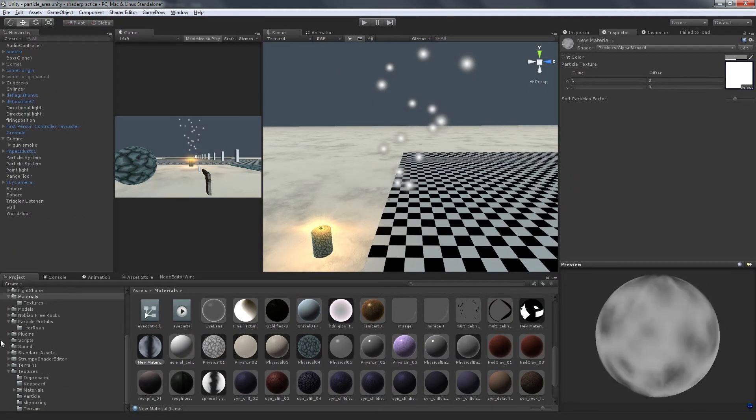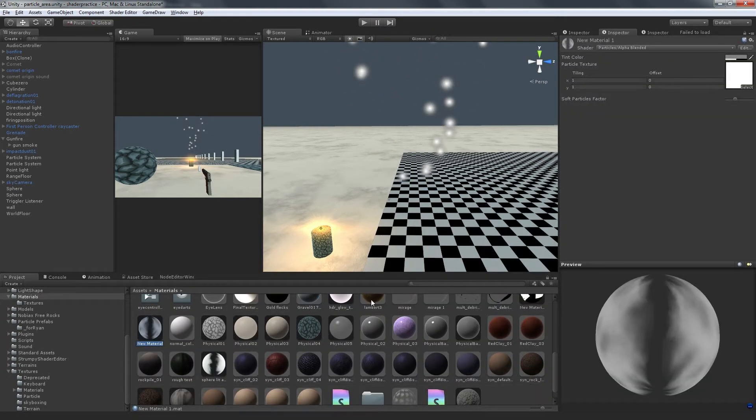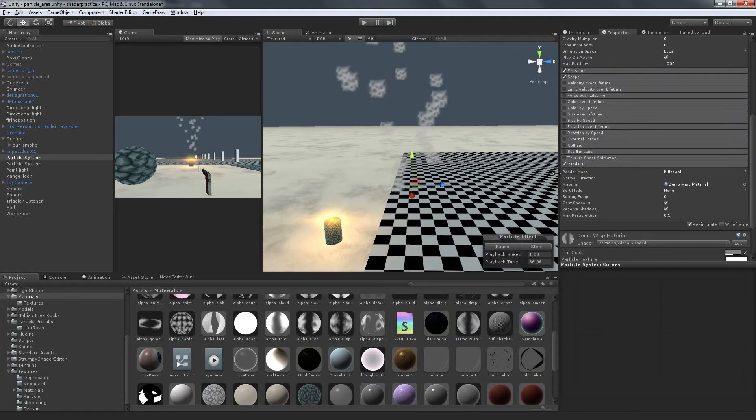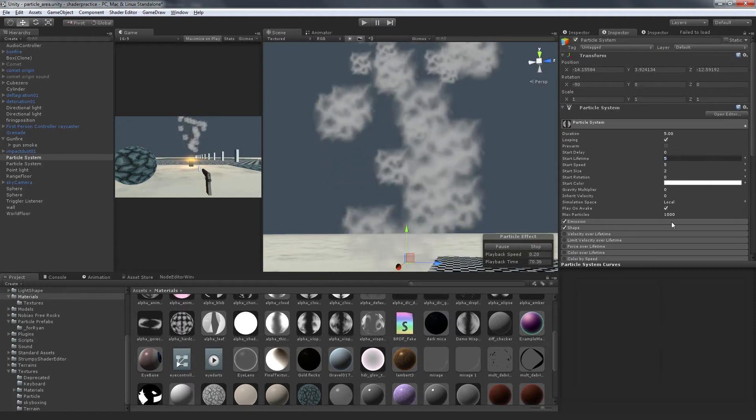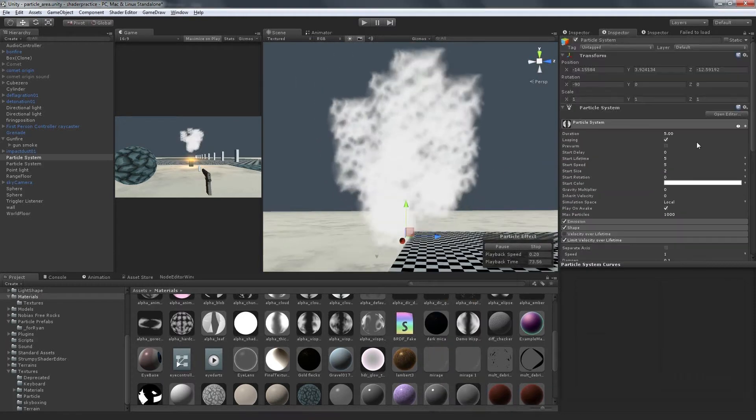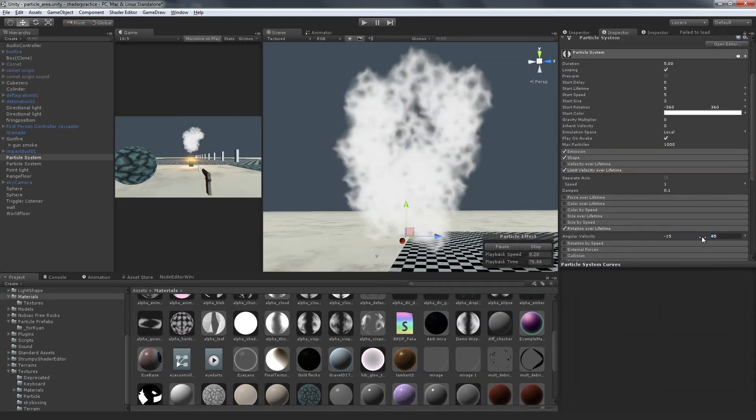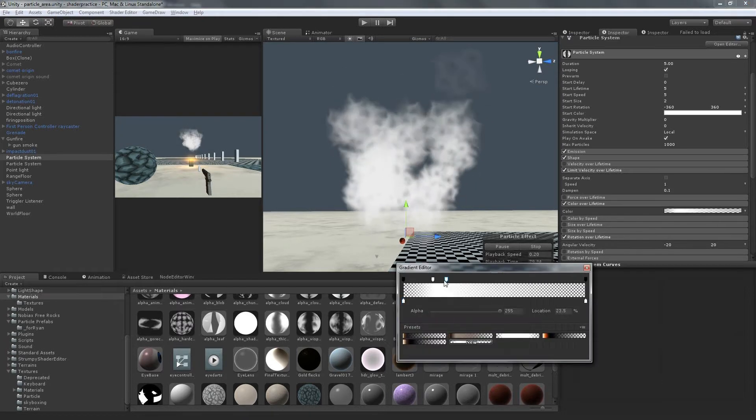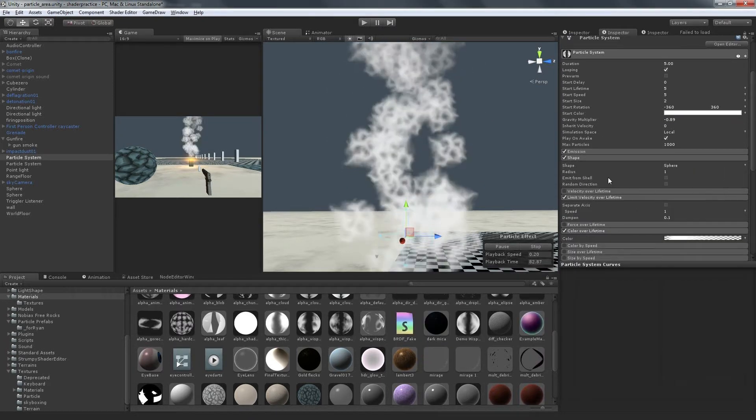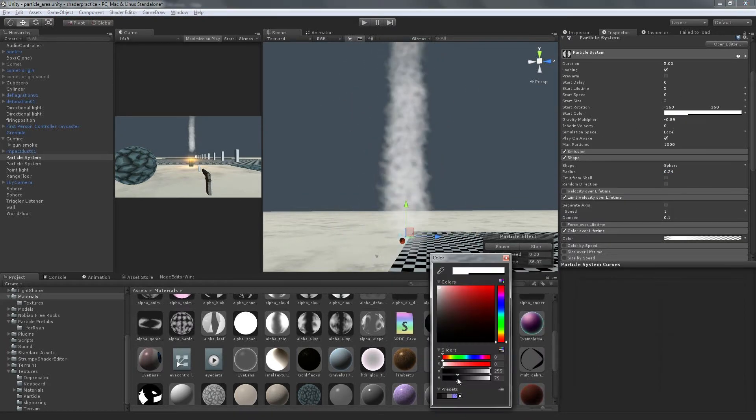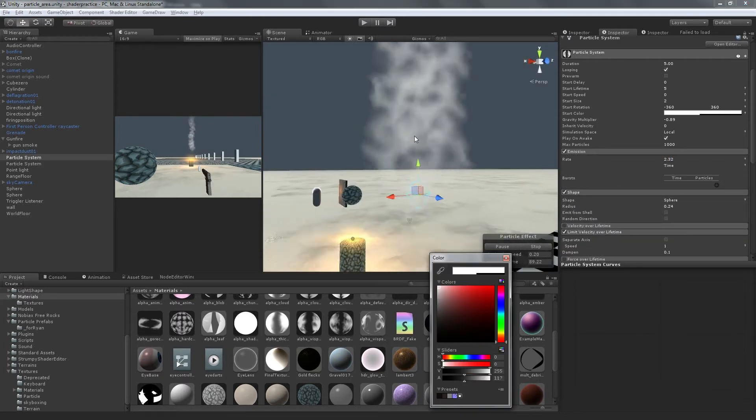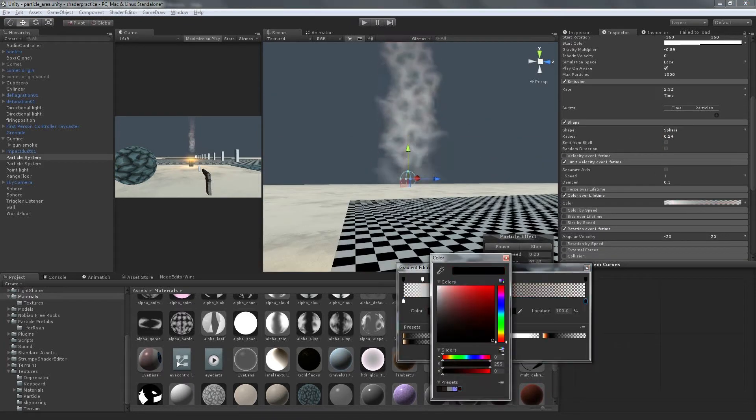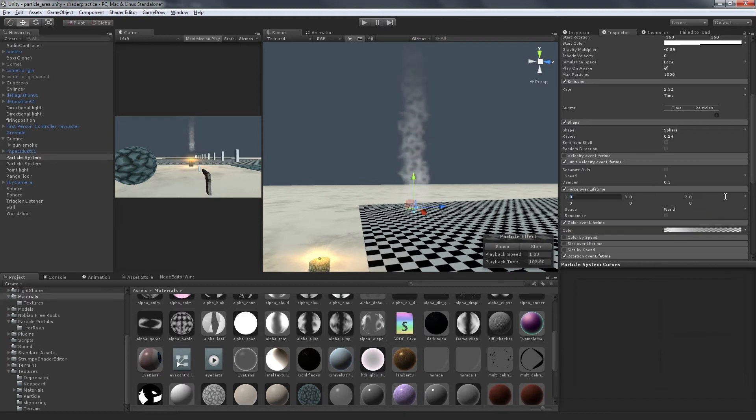First I made an alpha blend material and applied my smoke texture to it. Then I threw together a quick rising smoke sort of particle system so I could see how well the texture was working. It's important to randomize the start rotation of your particle and keep rotation over lifetime values small, where it can be easy to pick out individual smoke particles.